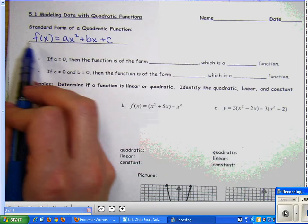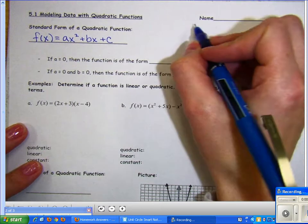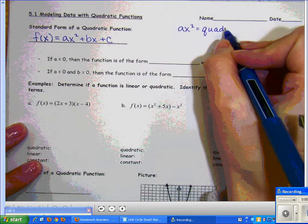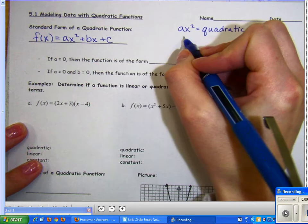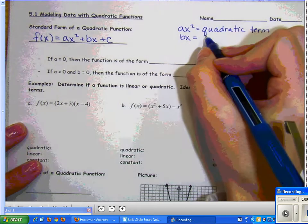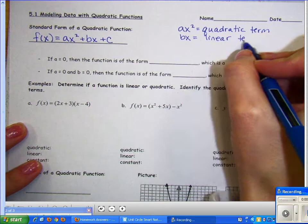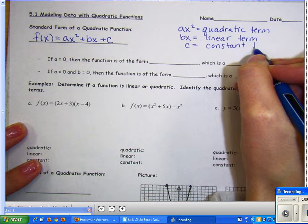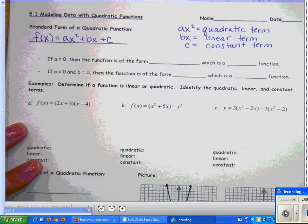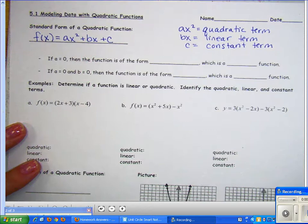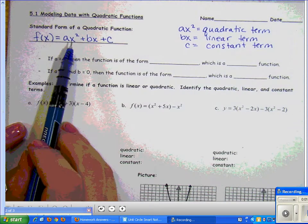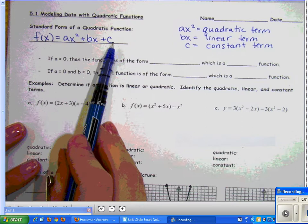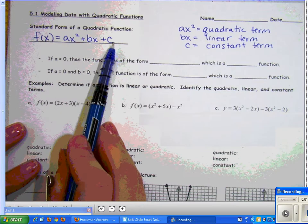The ax² is your quadratic term, bx is the linear term, and c is your constant term. Terms are separated by addition and subtraction signs when everything is combined and simplified. The quadratic term has x to the power of 2; the linear term has x to the first power; and the constant term has x to the zero power, which is just 1 when it's not written.